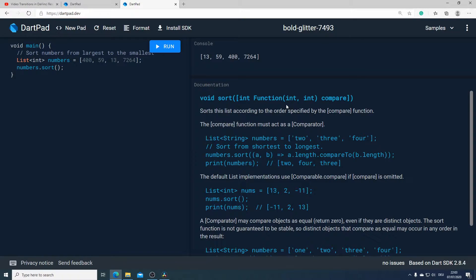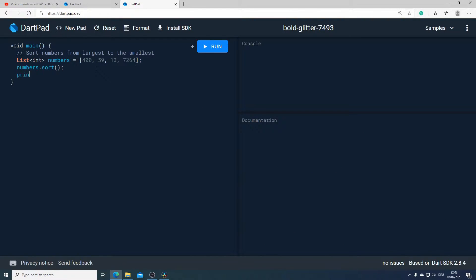The type of the input parameters from the compare function depends on the type of our list. In this example we have a list of integers, therefore both parameters are also integers. Now I will print our numbers to see what the result is going to be.